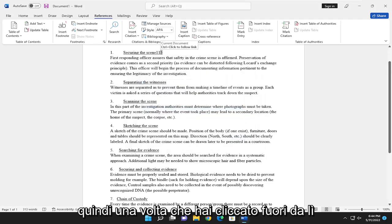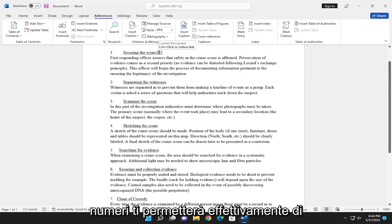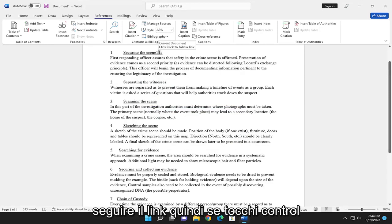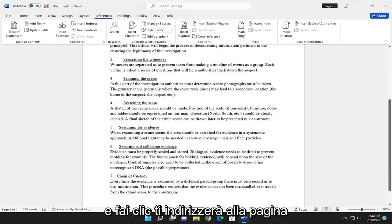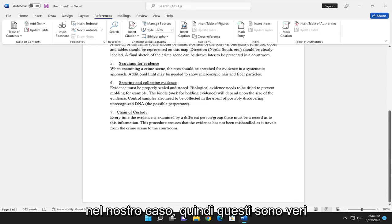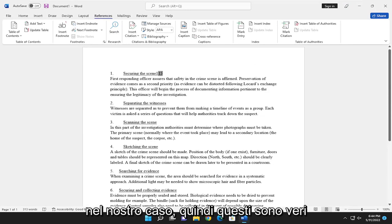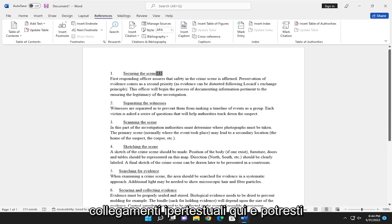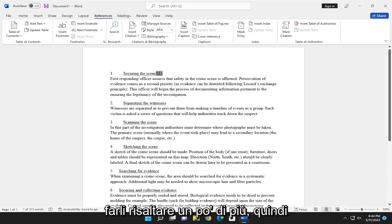So once you've clicked out of there, you can actually see if you hover over these numbers, it will allow you to follow the link. If you tap control and click, it'll direct you to the page in our case. So these are actual hyperlinks up here, and you may want to consider changing the font size to make them stand out a little bit more.